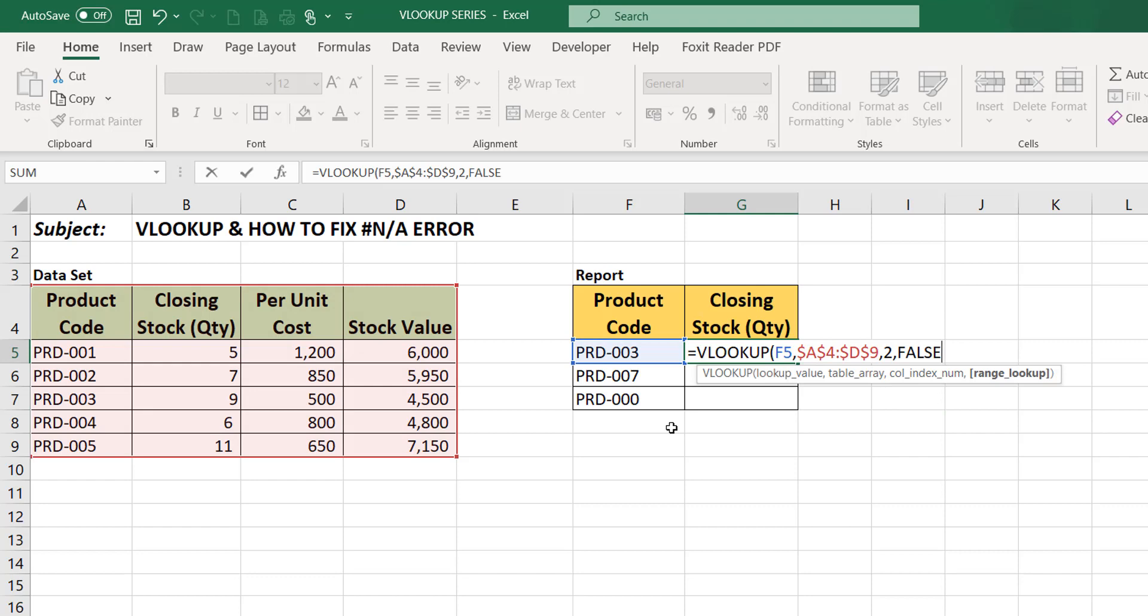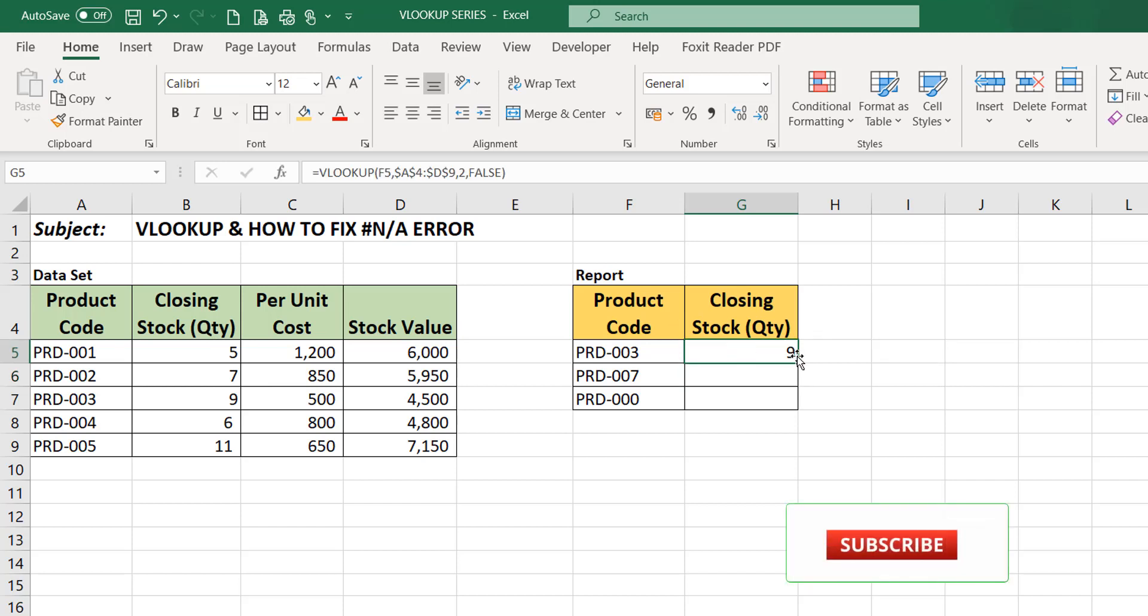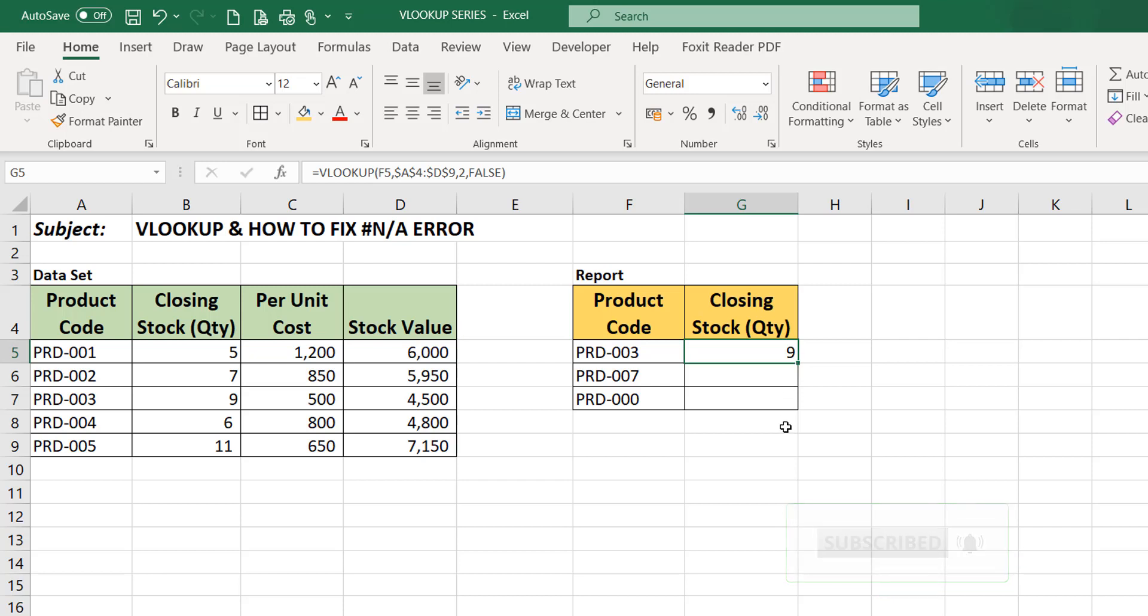Then you can close your parenthesis. You're done with this formula and click enter. Now the product code 003 closing quantity is nine and as you can see we have nine here. So we can now drag this formula by filling it to other cells in order to apply the formula and get the closing quantity for this other product. So I'll just drag down.